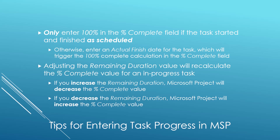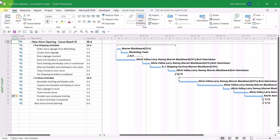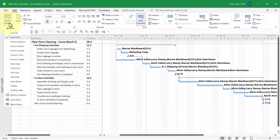So let's go ahead and take a look at how to enter task progress in Microsoft Project. Today is Monday, June the 10th, as indicated by the green grid line in the Gantt chart screen. I'm ready to enter task progress for last week, which is the week of June the 2nd. Let me show you how to set up Microsoft Project for entering task progress. Click the Gantt chart pick list button and choose the Tracking Gantt view.